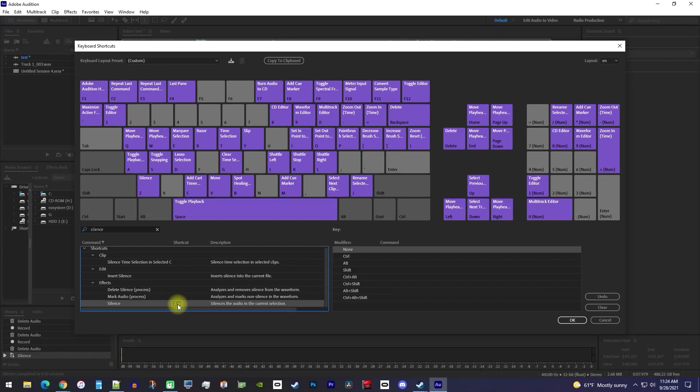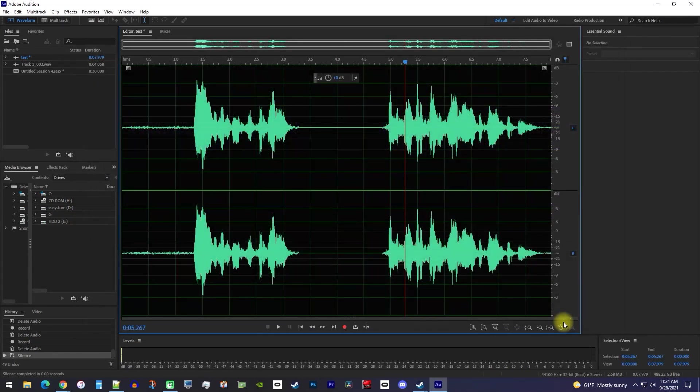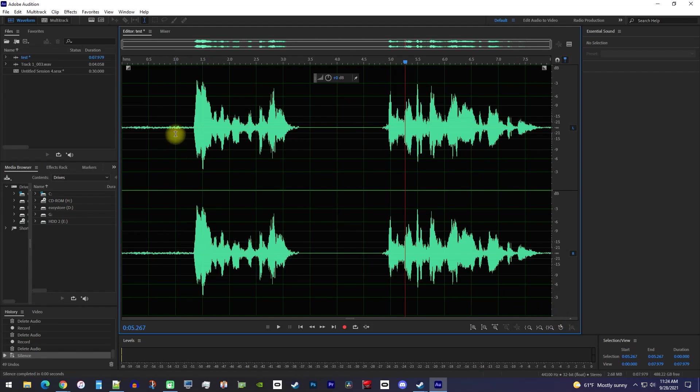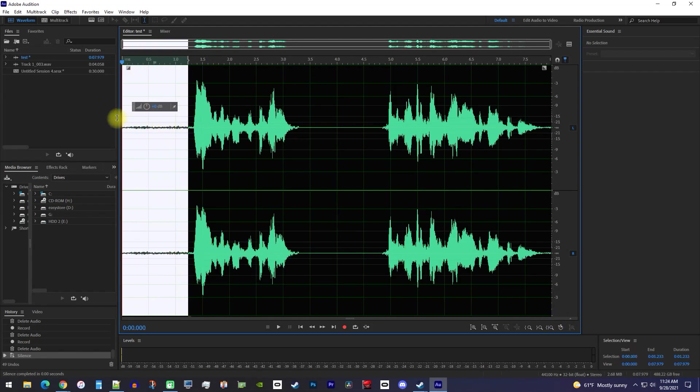Alright, we're finishing here, so just press OK to confirm the change. Now we can drag to select whatever part of the audio we'd like to silence, and simply tap the Z key to silence it.